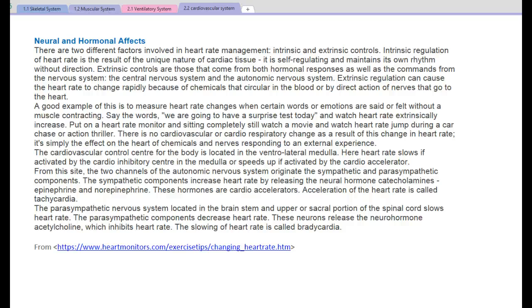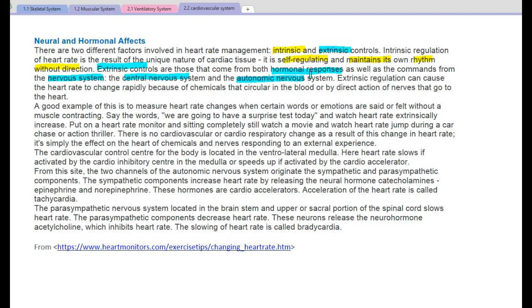Going back to the intrinsic, extrinsic, sympathetic, and parasympathetic explanations: there are two different factors involved in heart rate management. Intrinsic regulation of the heart is the result of the unique nature of cardiac tissue — it is self-regulating and maintains its own rhythm without direction. Extrinsic controls come from both hormonal responses and commands from the nervous system, including the central nervous system and the autonomic nervous system. Extrinsic regulation can cause the heart rate to change rapidly because of chemicals that circulate in the blood, or by direct action of nerves that go to the heart.